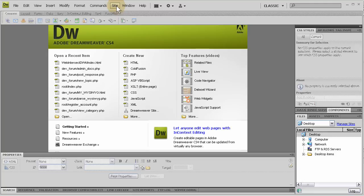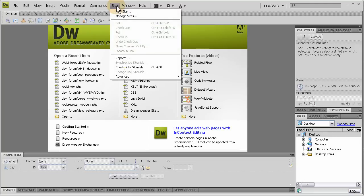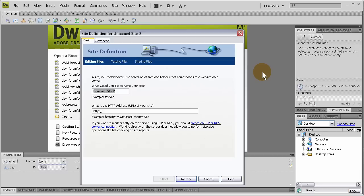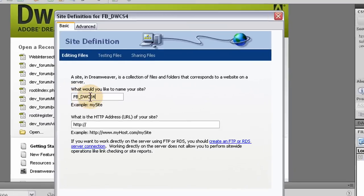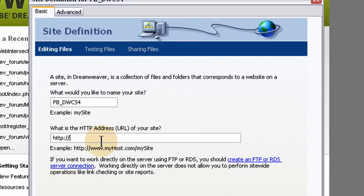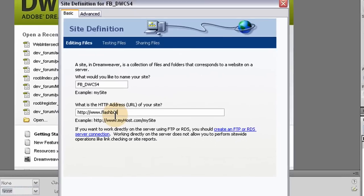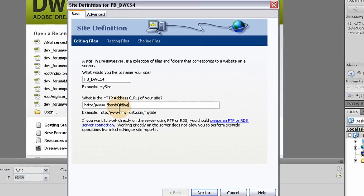So we'll click on site, new site, and I'm just going to set up a flash building website, Dreamweaver CS4. I'm going to call it FB Dreamweaver CS4, DWCS4. So it's flash building Dreamweaver CS4, www.flashbuilding.com.